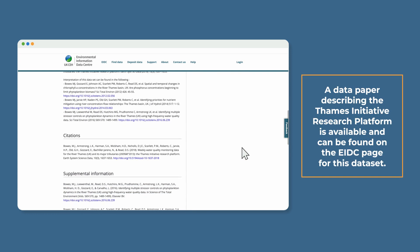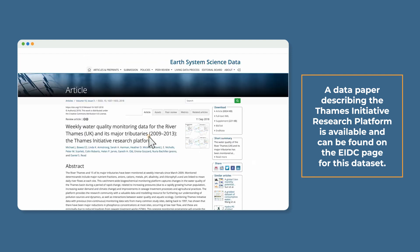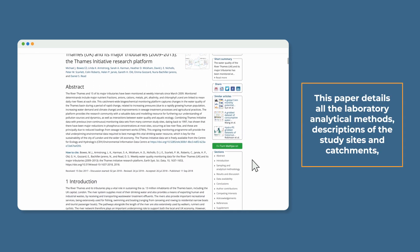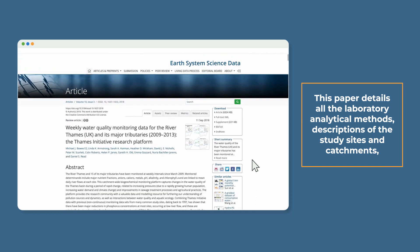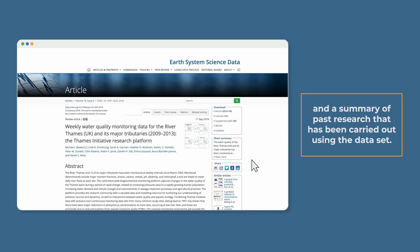A data paper describing the Thames Initiative research platform is available and can be found on the EIDC page for this dataset. This paper details all the laboratory analytical methods, descriptions of the study sites and catchments, and a summary of past research that has been carried out using the dataset, as well as how the data is collected and processed and how to reference it should you use it in your own research.